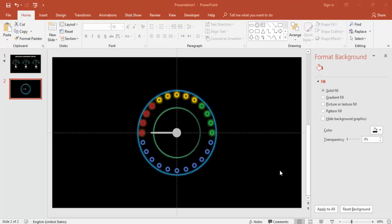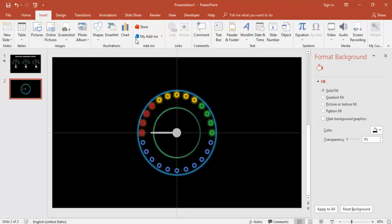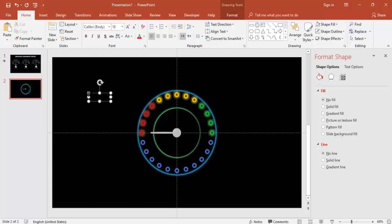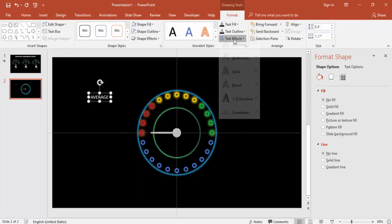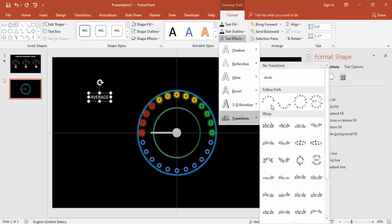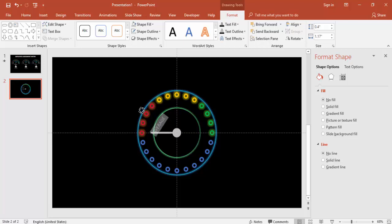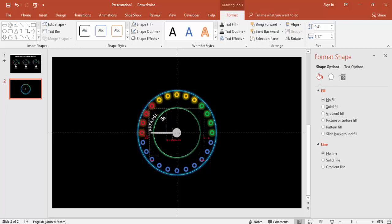Now add text. Go to Insert > Text Box and type 'Average'. Make the font white. Go to Format > Text Effects > Transform and apply an Arc transform. Bring the text into position and rotate it to align with the Average section.